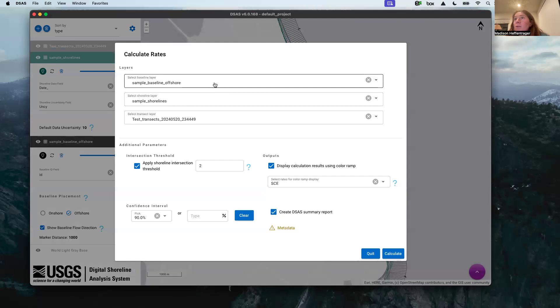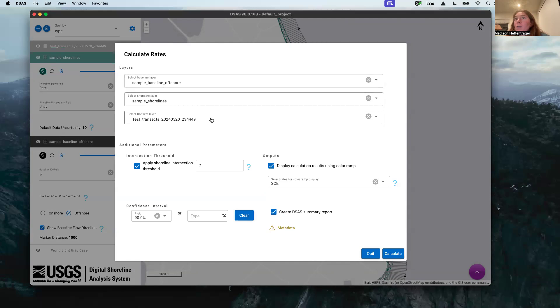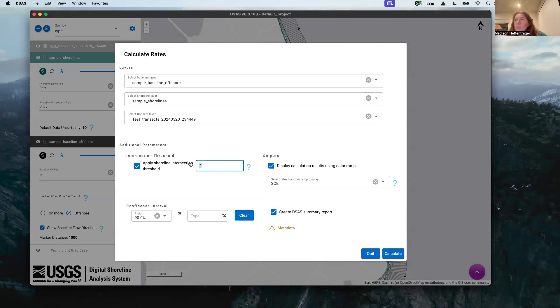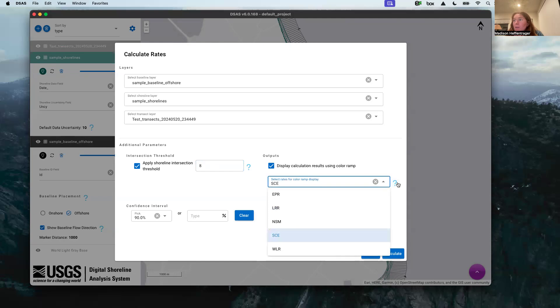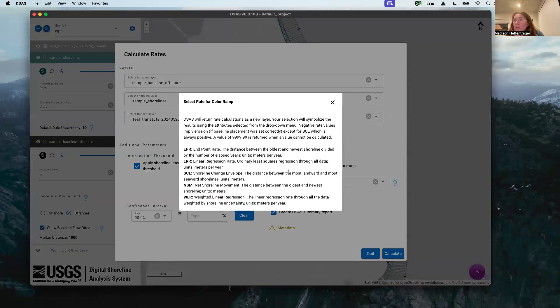We have our baseline layer, our shoreline, our transects that we just generated. We want to make sure that they go through all our transects, or I'm sorry, the transects go through all the shorelines, so make sure you put the number of shorelines that you have. We want to display the calculations and then take a peek in here. You want to make sure that you pick your statistic appropriately. My preference is to know most of these if not all, but we're just going to use one as an example today.